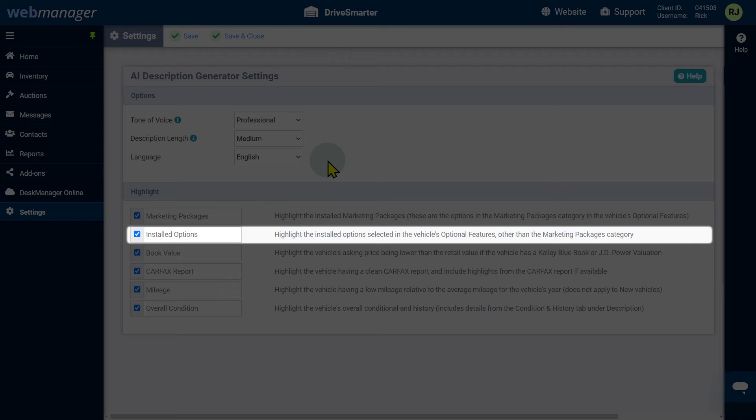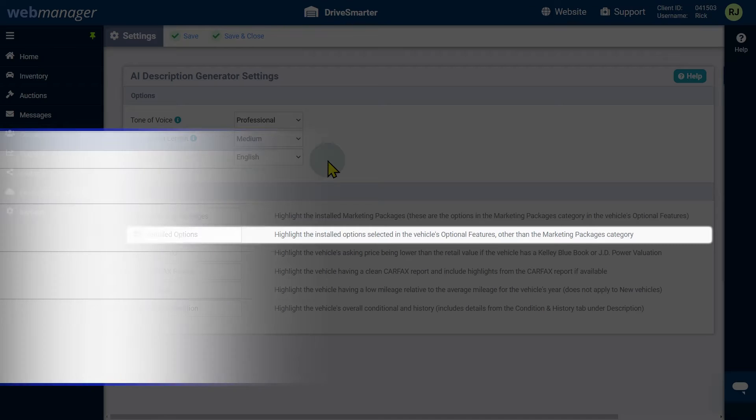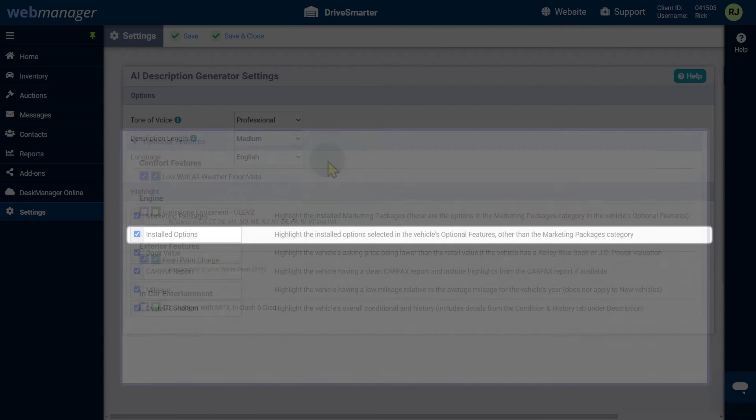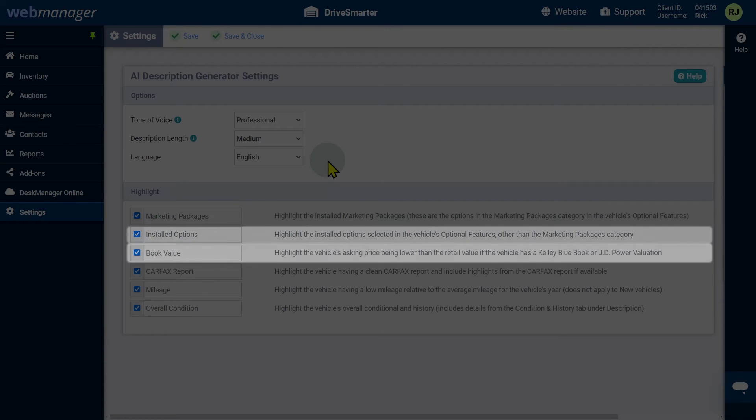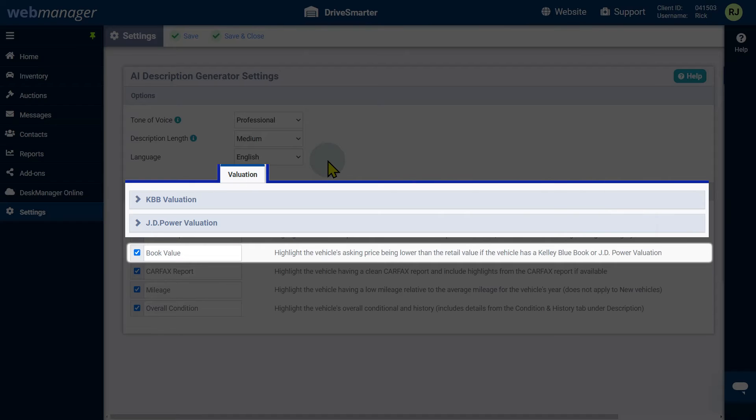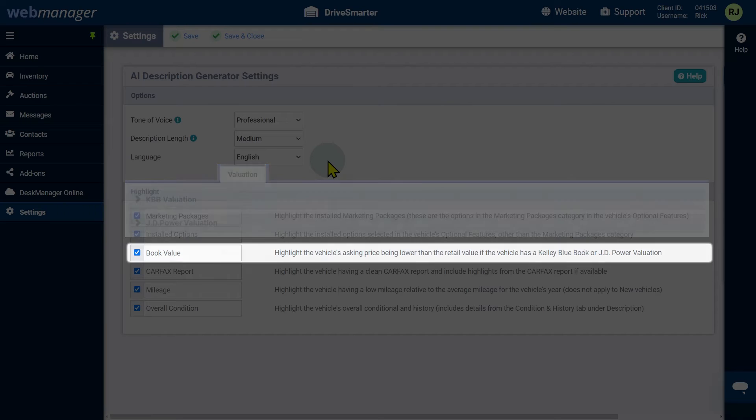Installed options will emphasize the installed options selected in the vehicle's optional features, other than the marketing packages category. Book value will emphasize the vehicle's asking price being lower than the retail value if the vehicle has a Kelley Blue Book or JD Power valuation.